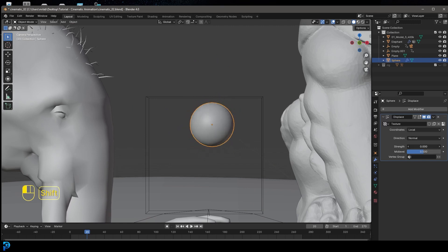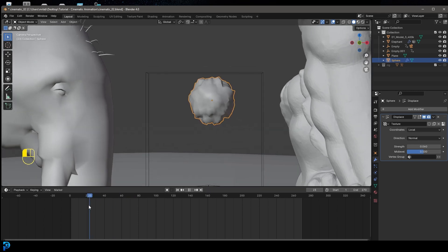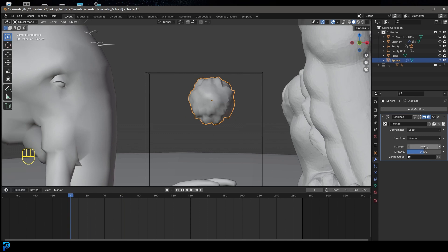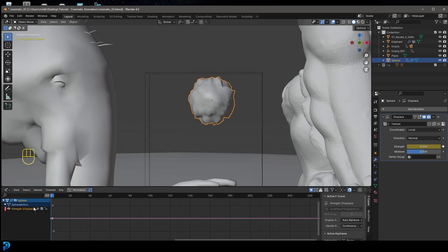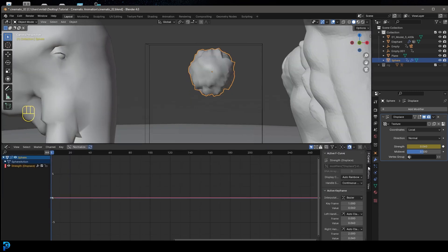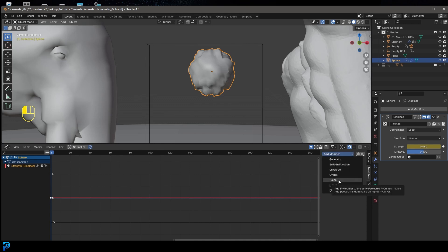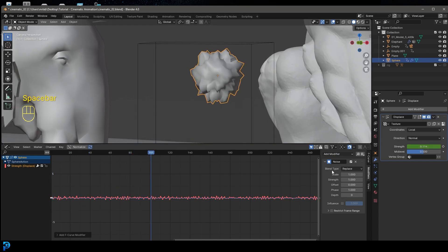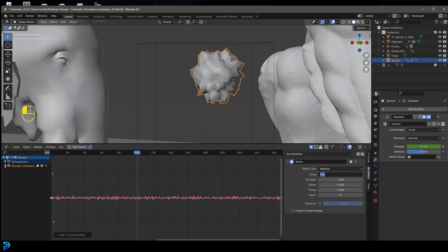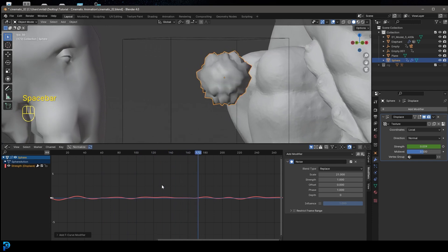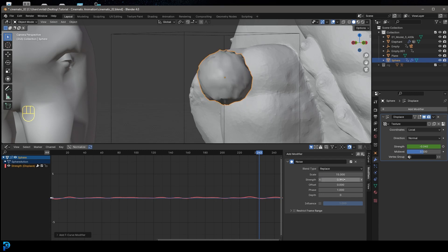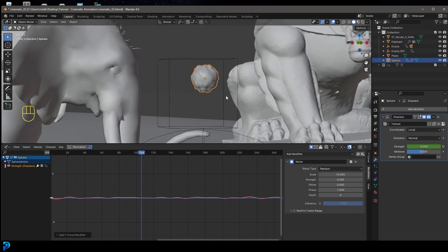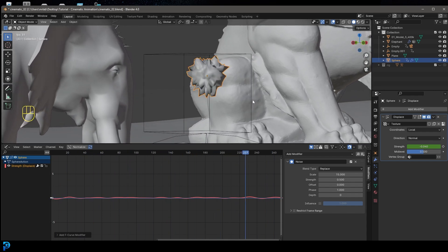Go over to the modifiers and bring the strength way down. Now we want this to change a little bit over time. Come to frame one, give it a value of 0.06 and click to add an animated property. Then go to the graph editor, click on the strength to displace — you can see it's active. Under modifiers, click Add Modifier and add Noise. It's going to be crazy fast, so come to the Scale and make it 21 — that's going to look a lot slower. Then take the strength down to something like 0.5.